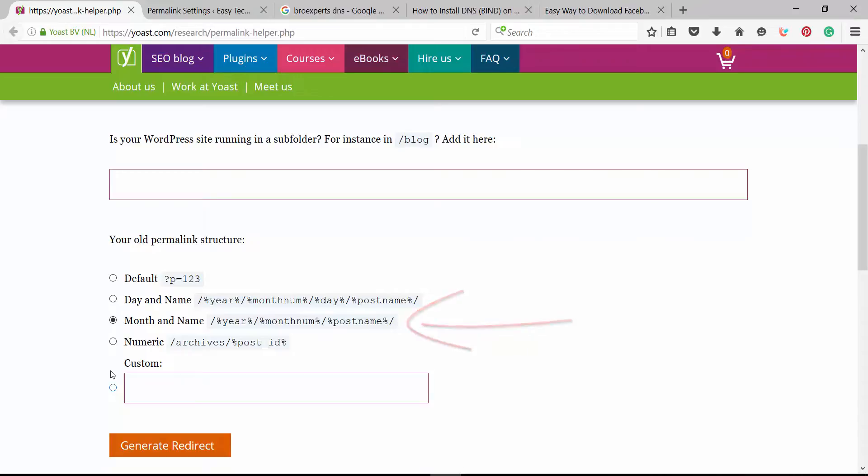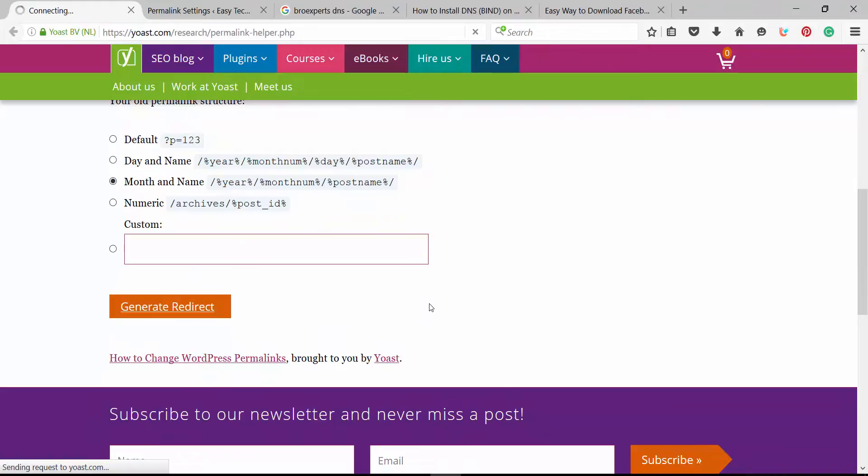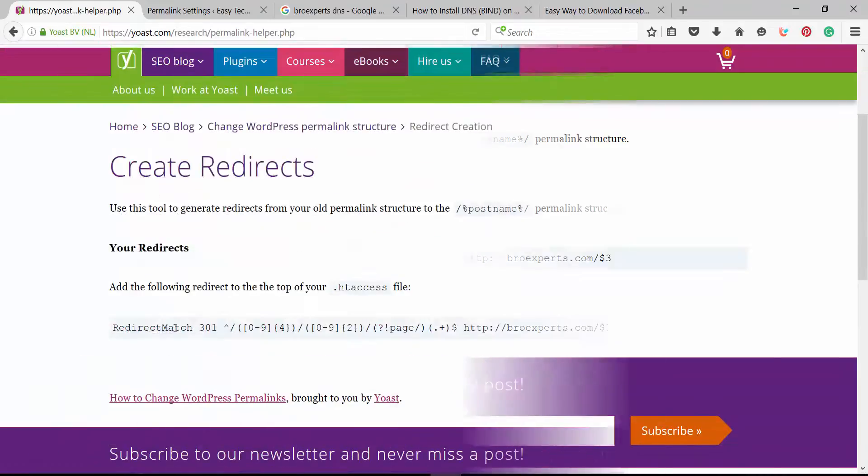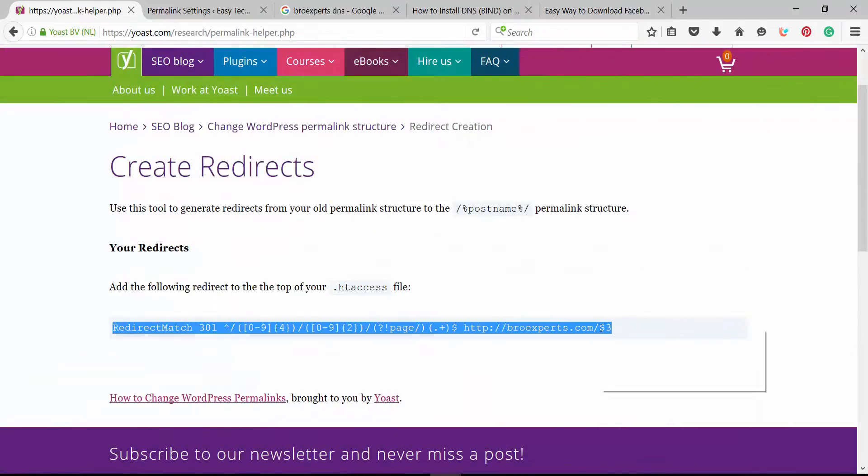Now click on generate 301 redirect. Now copy the following code and add to your site's .htaccess file.